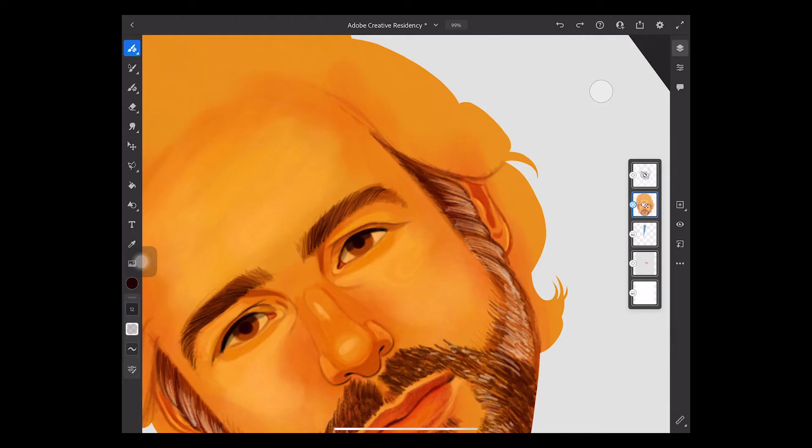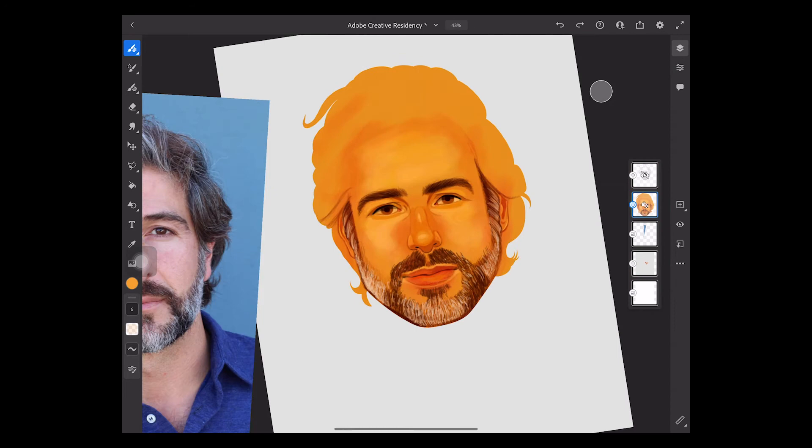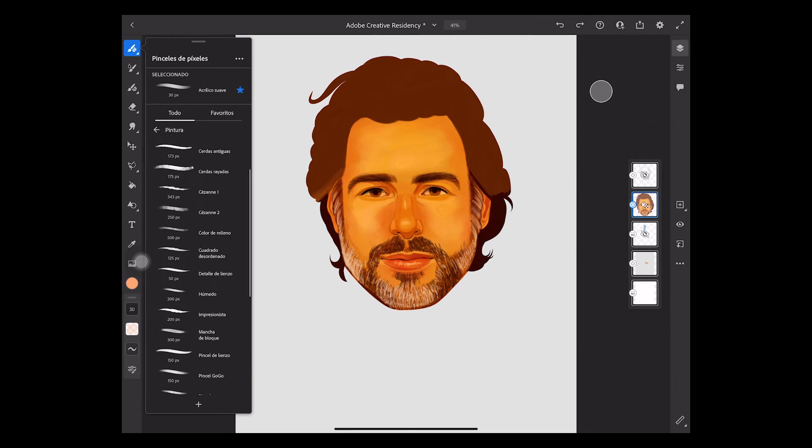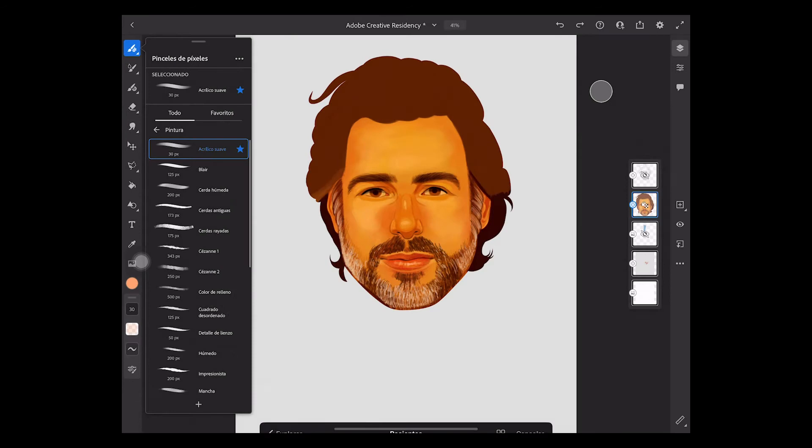Another feature I like from Fresco is that you can import your own brushes from Photoshop. I'm going to import a hair brush I've created before. You only need to click the plus button on the bottom of the menu. Make sure you place them in the files folder on your iPad.